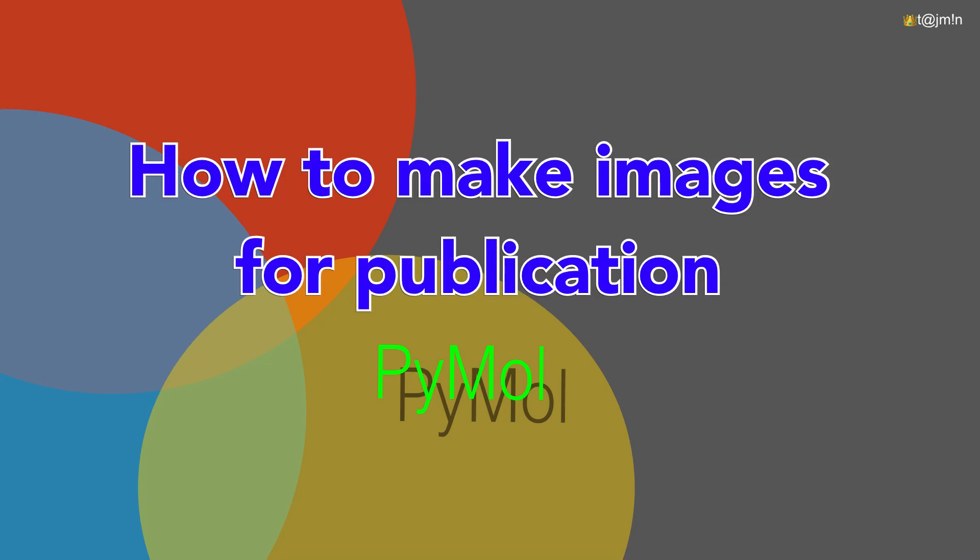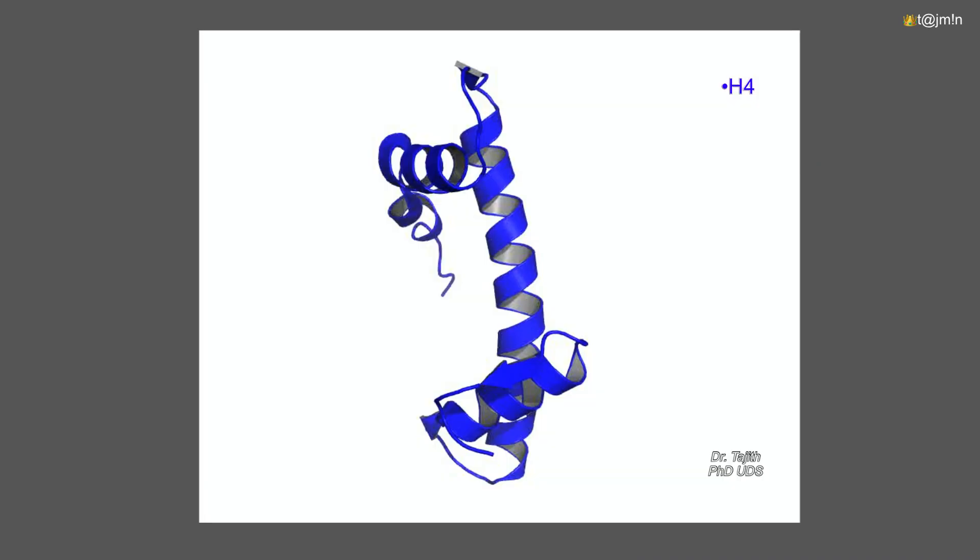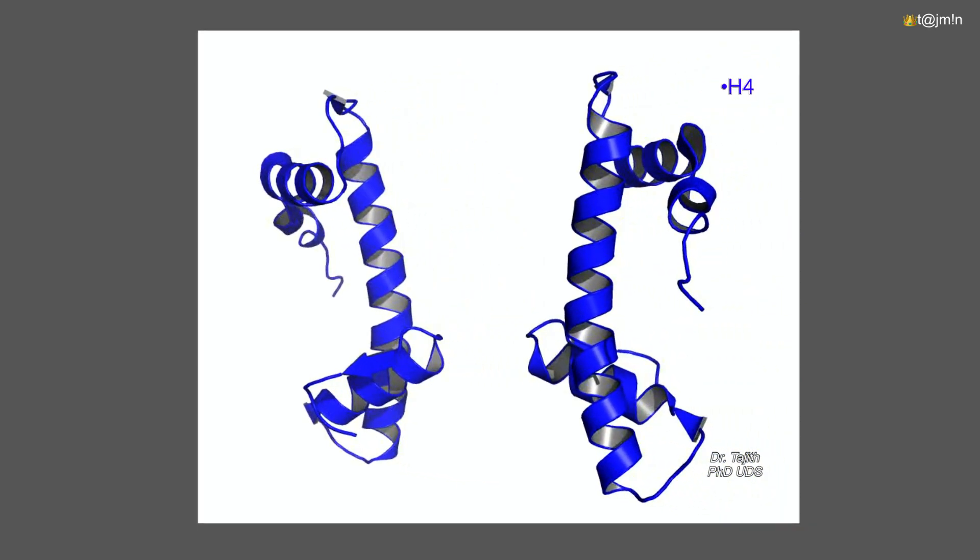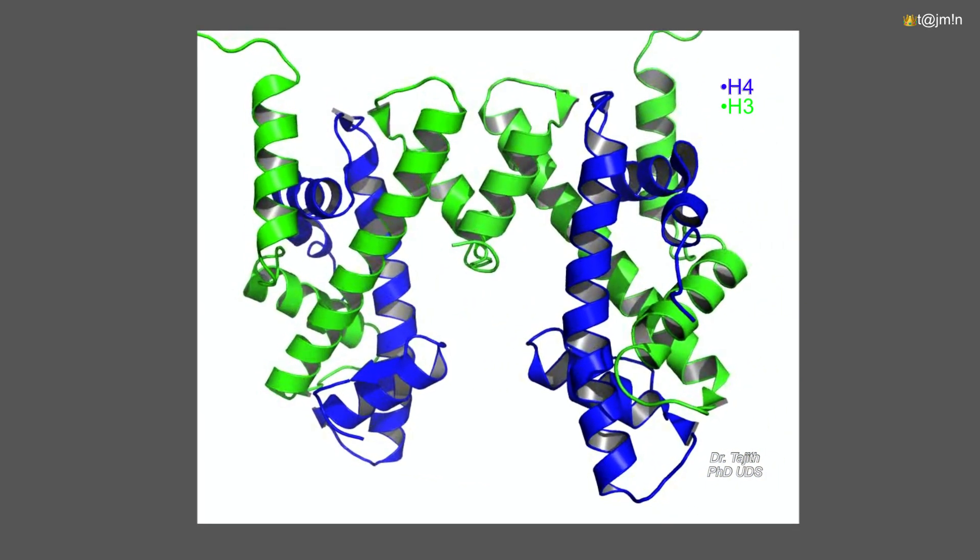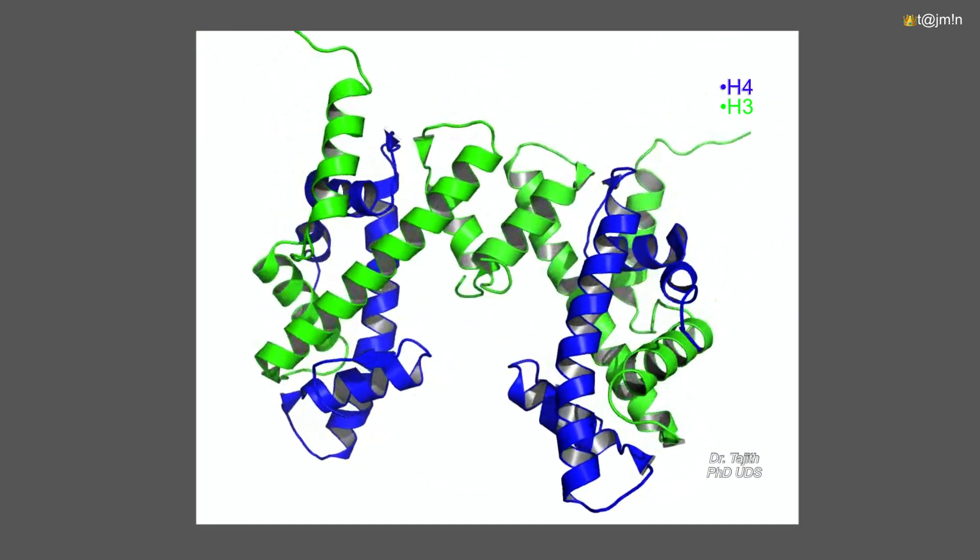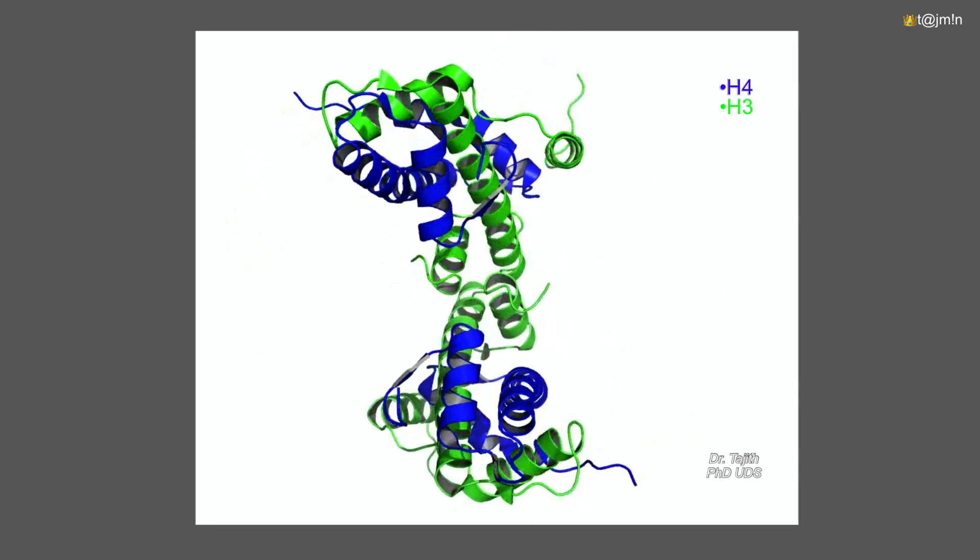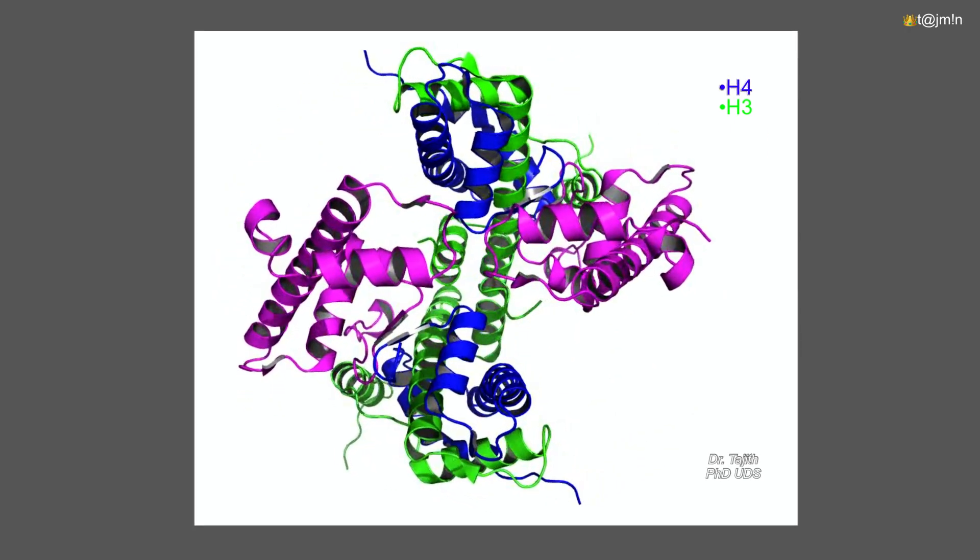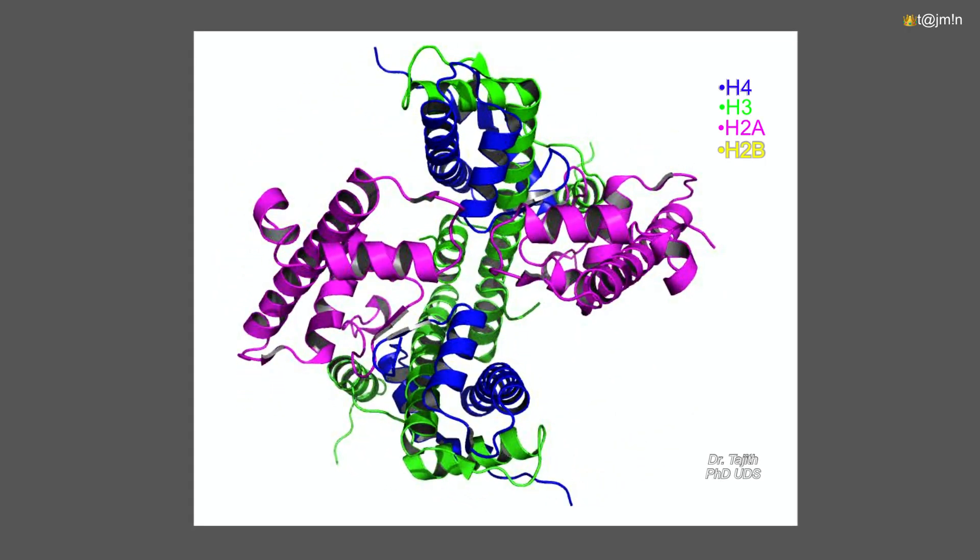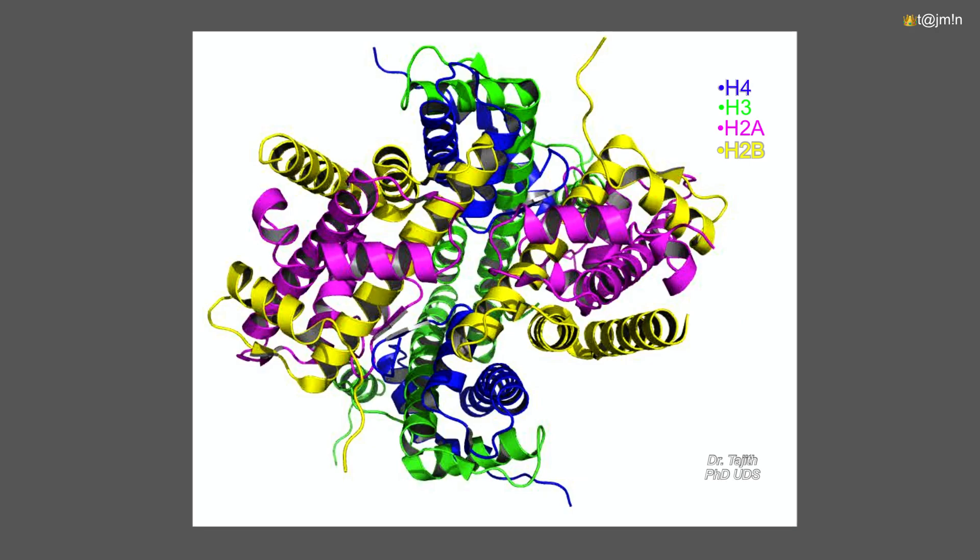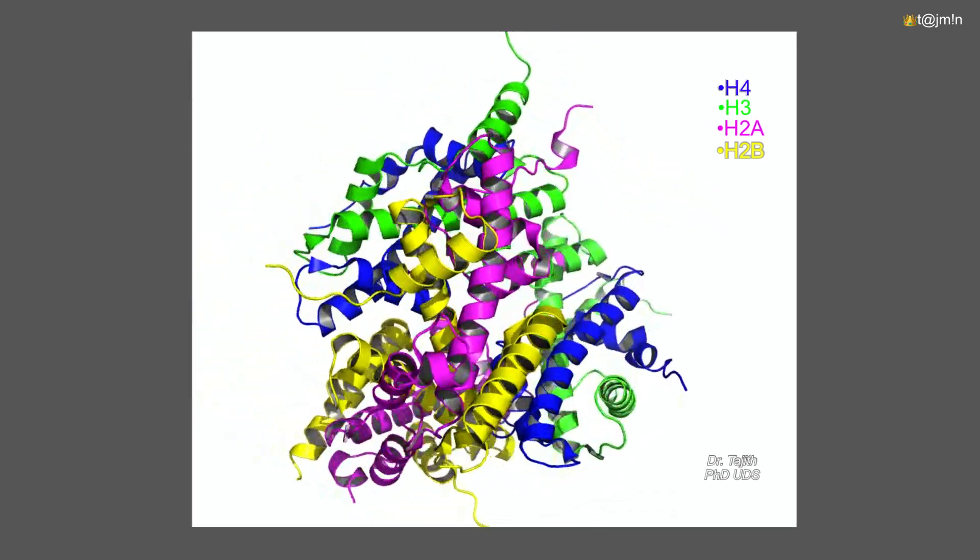Hello everybody, welcome to the PyMOL tutorial. I am going to explain you how to make publication quality images using PyMOL. The three-dimensional structure of a biomolecule dictates its function and it is very important to convey the message through images for education as well as for publication purpose.